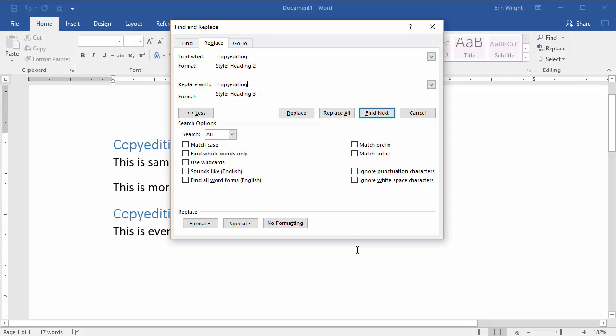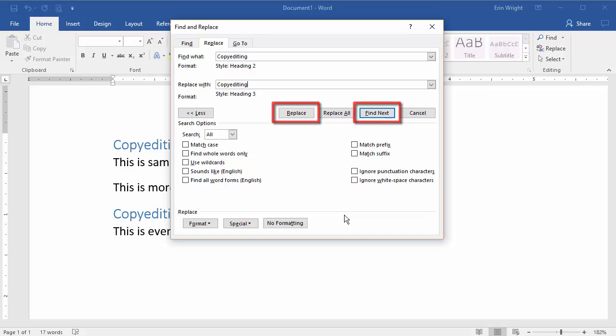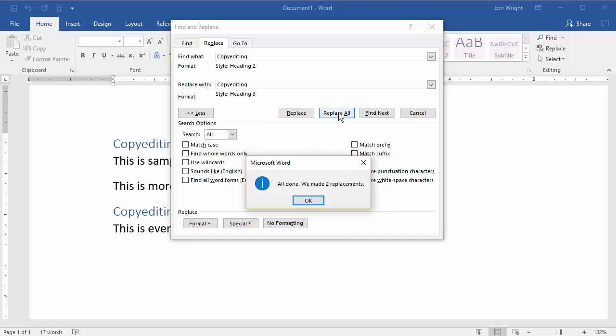Once again, you can select Replace All to make all the replacements at once, or use Find Next and Replace to make one replacement at a time. We'll use Replace All again. Select Close when you're done.